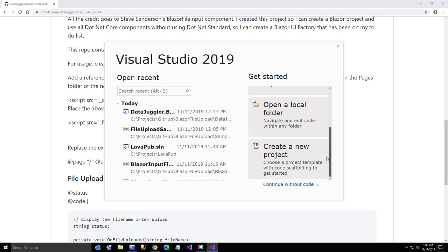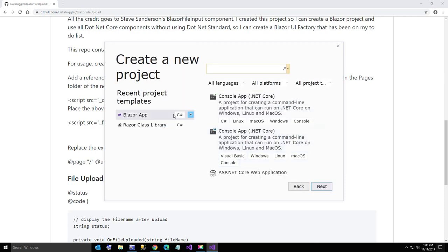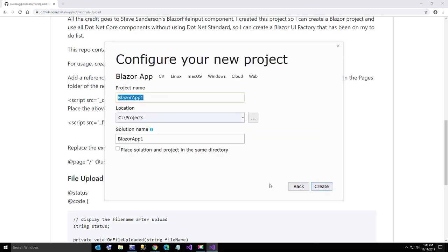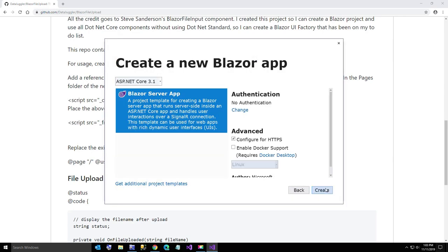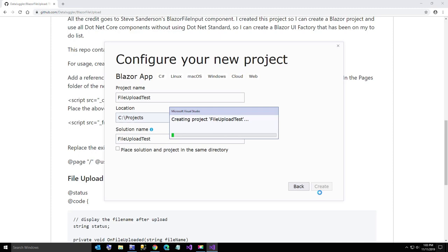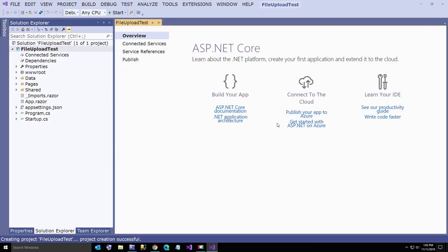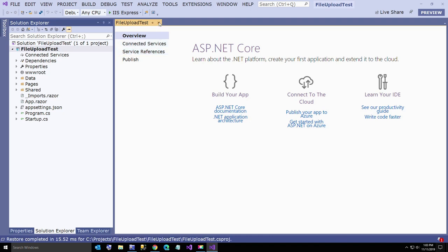I'm going to create a new project. I'm going to call it a Blazor app. If you don't have that in your recent list just type in blazer and it'll be the first thing that shows up. I'm just going to call this file upload test for simplicity. All right, and create. We're going to just accept all the defaults.